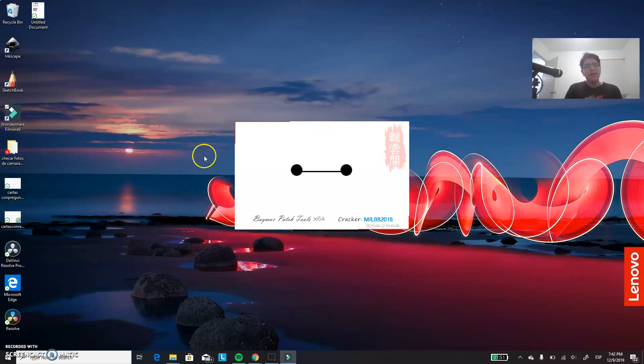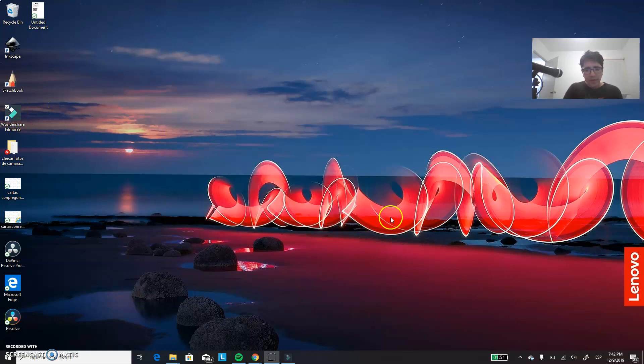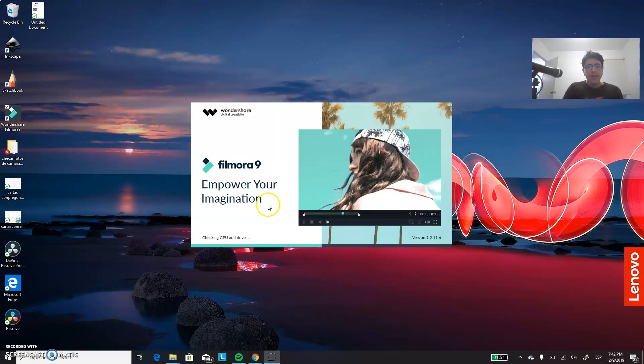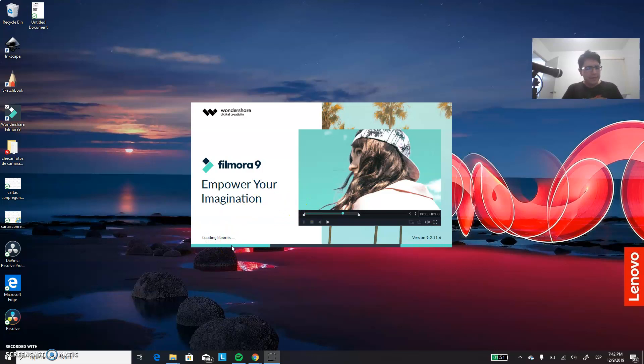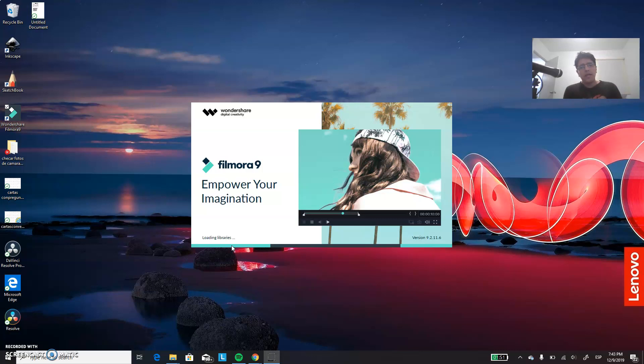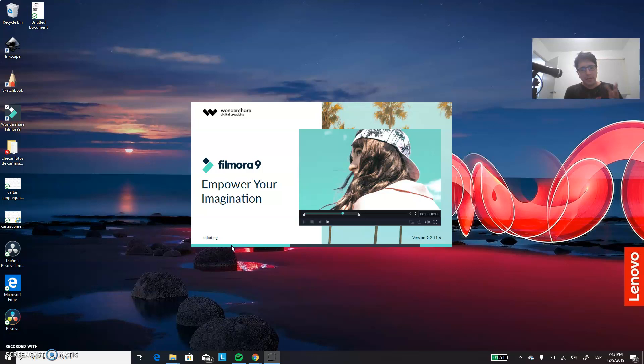And now you have to open it. As you can see, I have the crack right here. And now it is checking the GPU. It is loading as normal. If you have the free version, you will see the exact same pictures and everything. So let's wait a couple of seconds just for it to fully open.